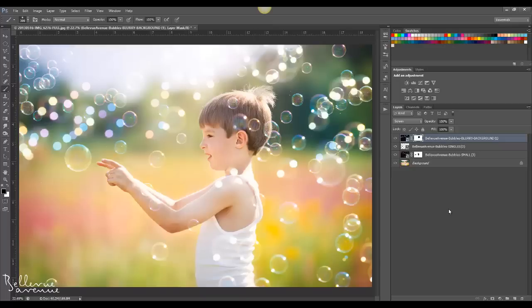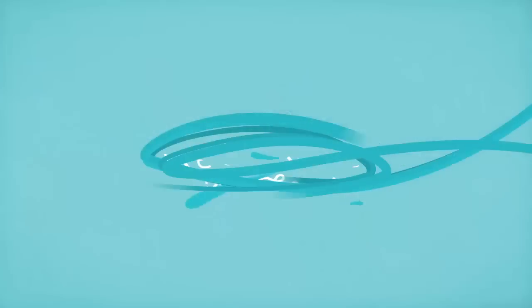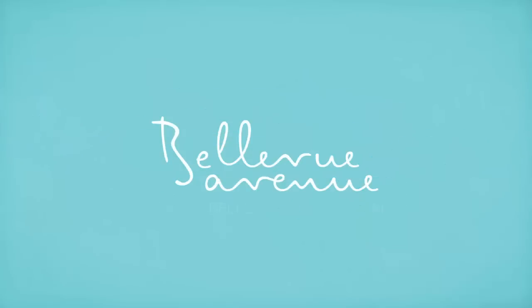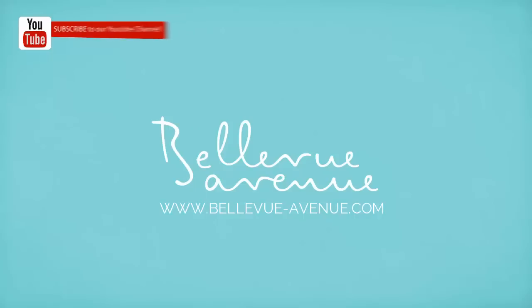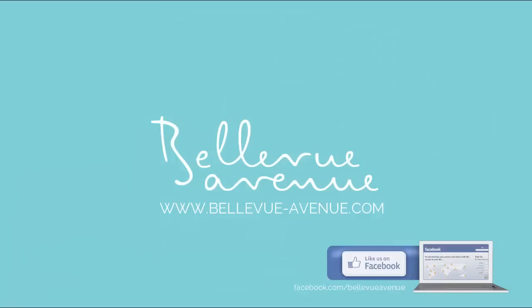So that is how you apply the dreamy bubble overlays. Thanks so much for joining me in this tutorial. If you'd like to stay tuned for more tutorials, subscribe to our channel and make sure to follow us on Facebook and Google Plus. Thanks again and we'll see you soon.